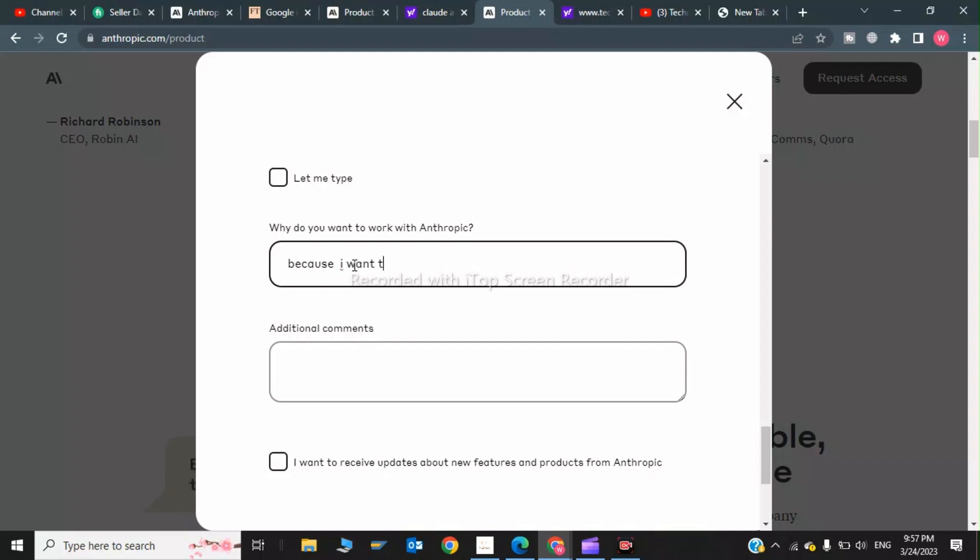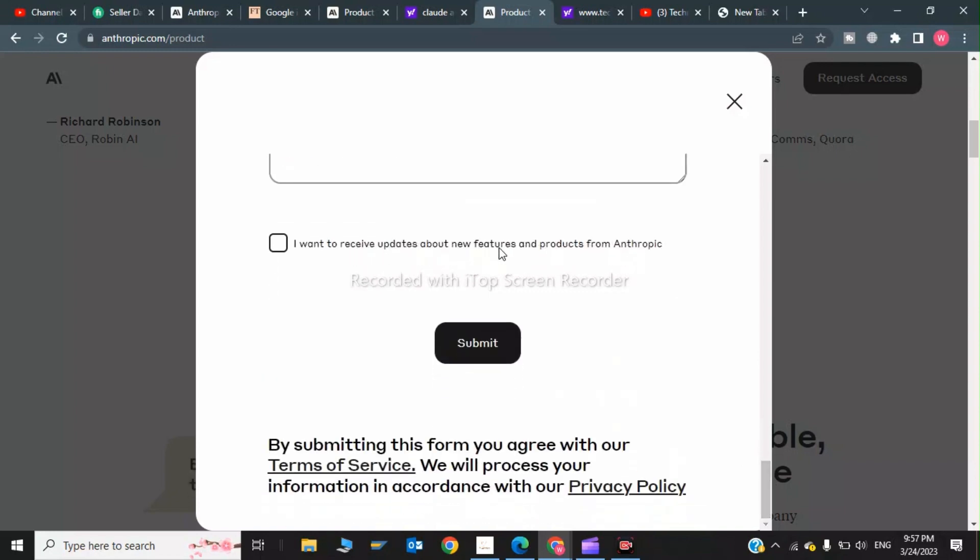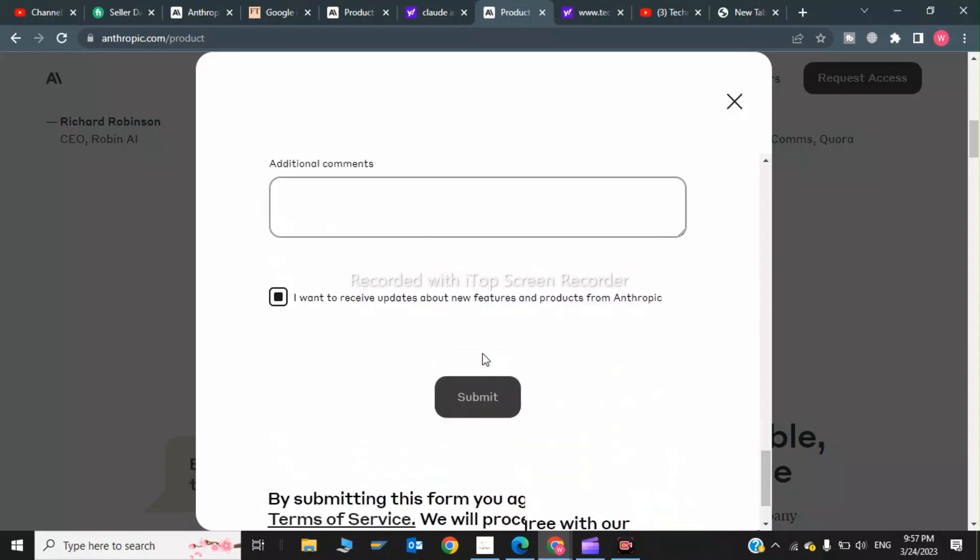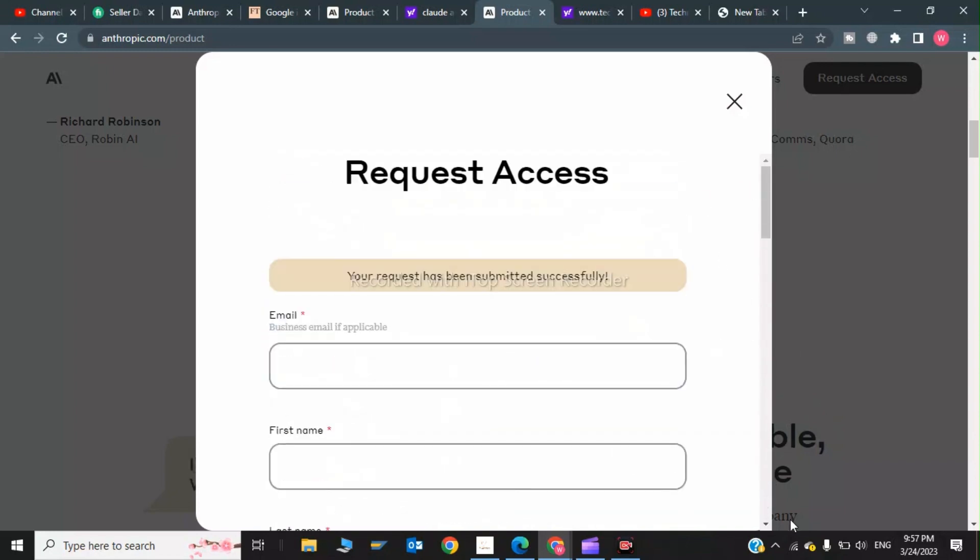I want to receive updates and click on submit. So it's saying your request has been submitted successfully. So this was the first method. Now if you want to access Claude without submitting the request,